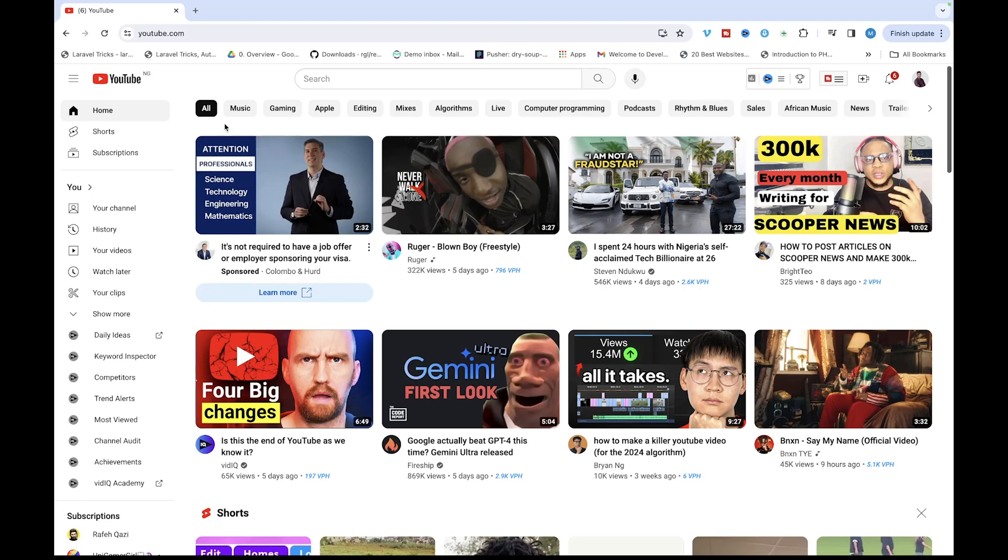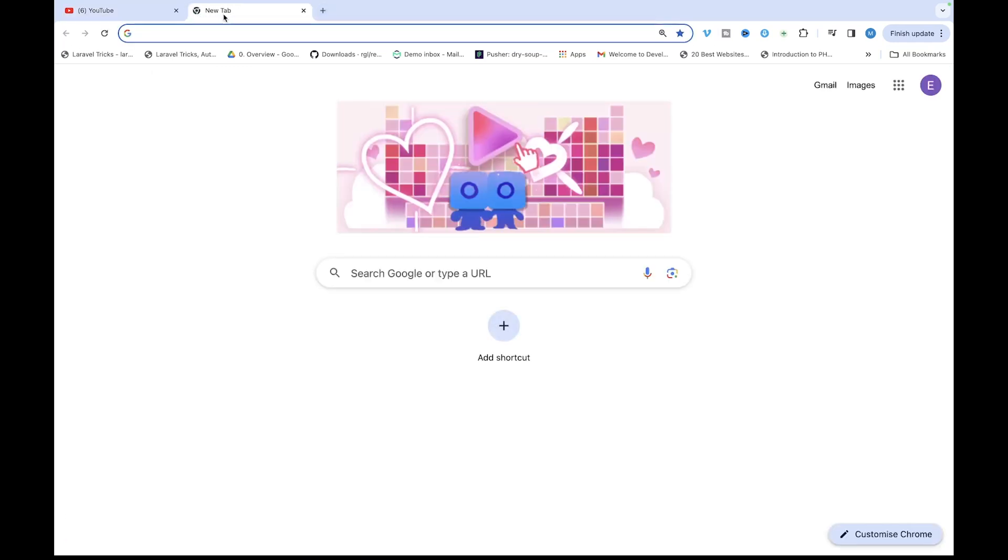So the first thing you want to do is click on the plus icon up here and by default you should have Google as your search engine, but if that's not the case then you would need to do that.